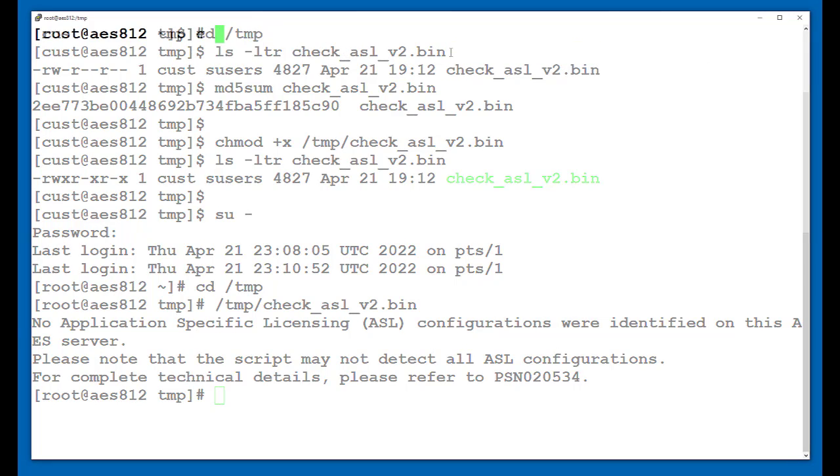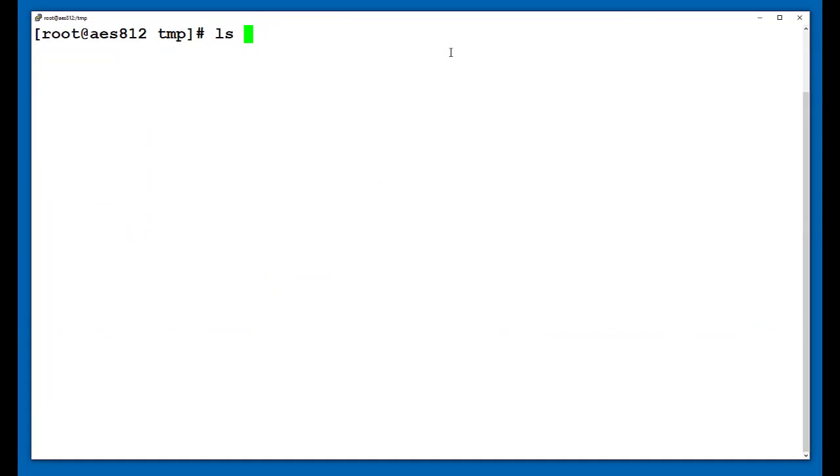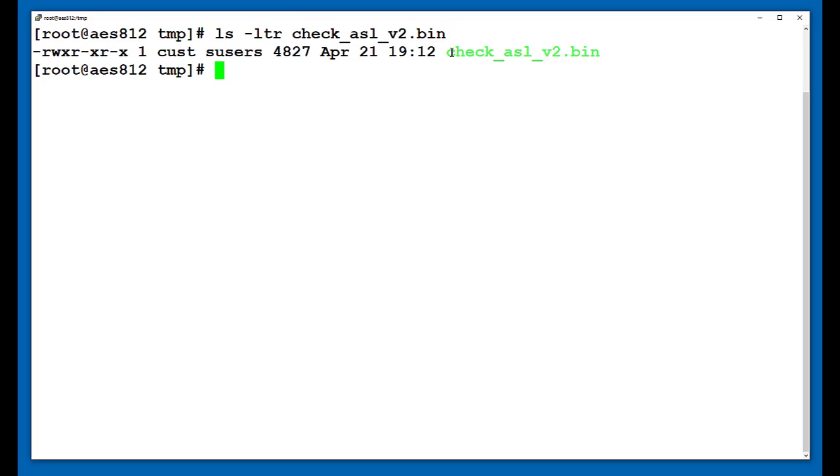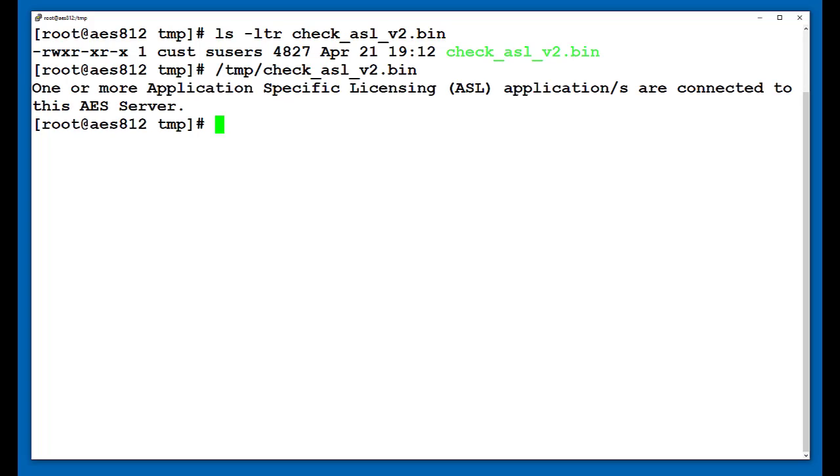In order to give you an example of the script detecting the presence of an ASL application, I've connected Avaya Oceana to this AES and I will now rerun the script. As you can see in this case, the script identified that one or more ASL applications are connected to this AES. That means that this AES will definitely require the hotfix and that we should proceed to step 2.